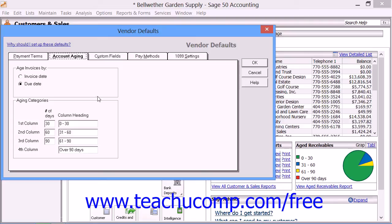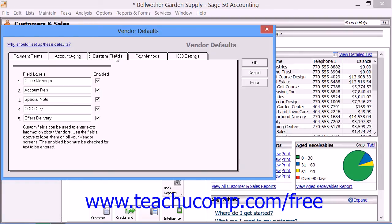You can create up to five additional fields for maintaining custom information on your vendors within the Custom Fields tab. You define the names of the data fields here, and then you fill in the desired values for each new vendor record as you create them in the future.